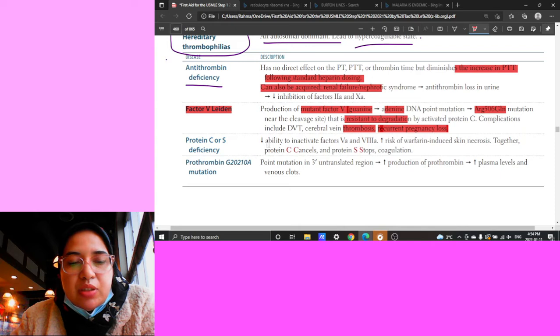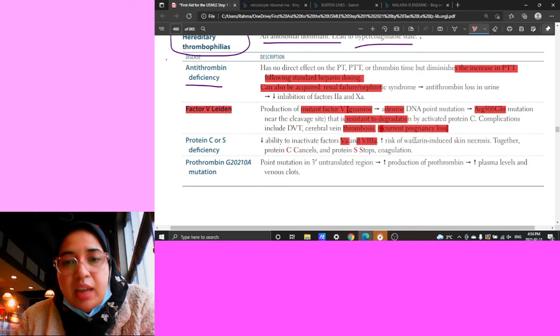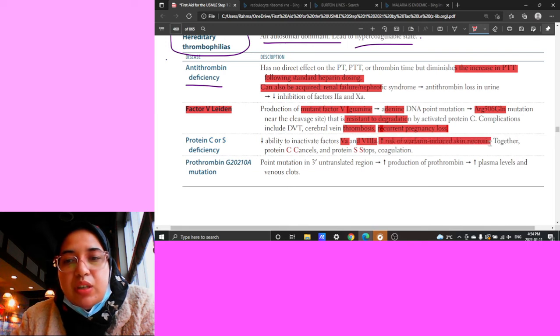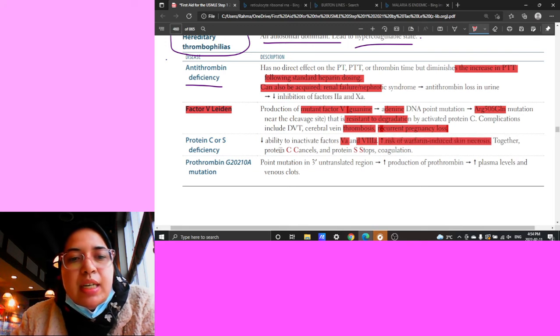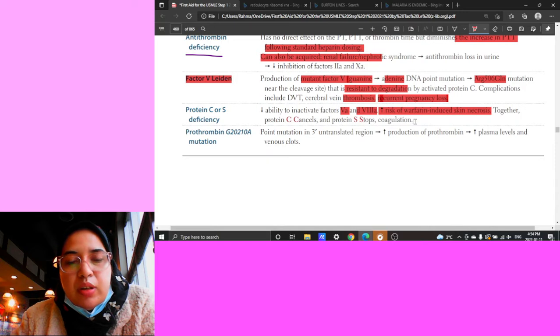Protein C or S deficiency results in decreased ability to inactivate Factors 5 and 8A, and increased risk of warfarin-induced skin necrosis. Protein C and Protein S both function to stop coagulation.